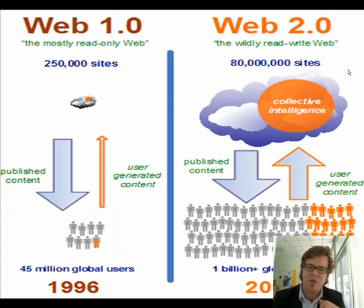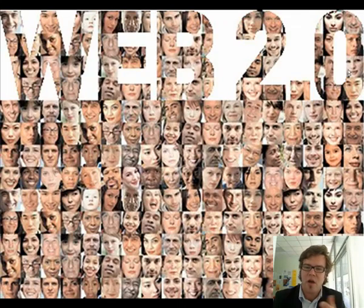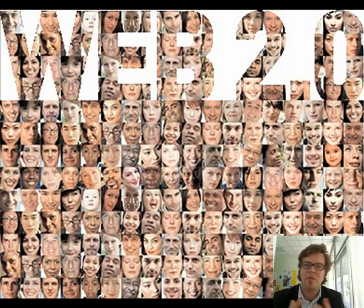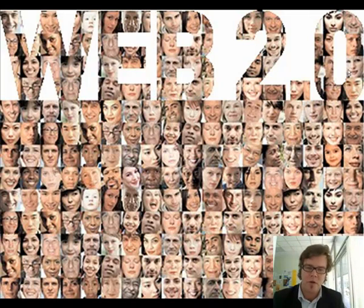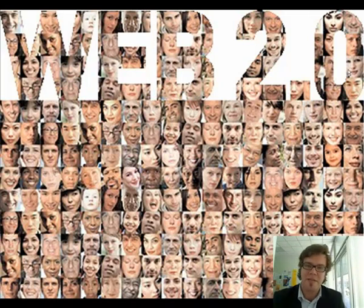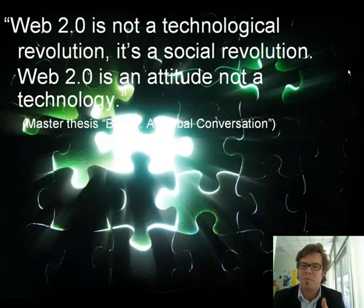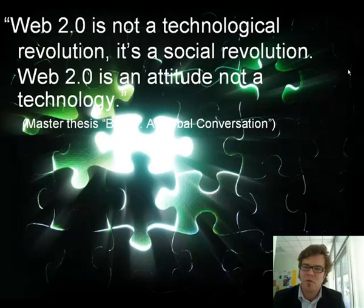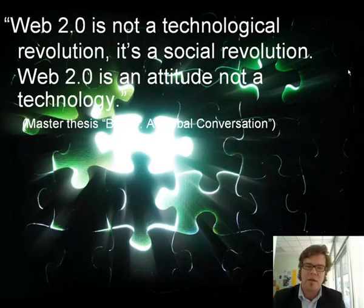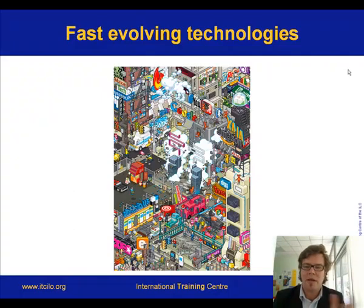It's rather a shift not in technology, but a shift in people using technology — communities of people, communities of practice that use technology in a much more advanced way than, let's say, 10 years ago. Just because it became more democratic, more accessible, and less technically specialized. Rather than speaking about a technological revolution, we could summarize it as a social revolution — more an attitude than a technology.